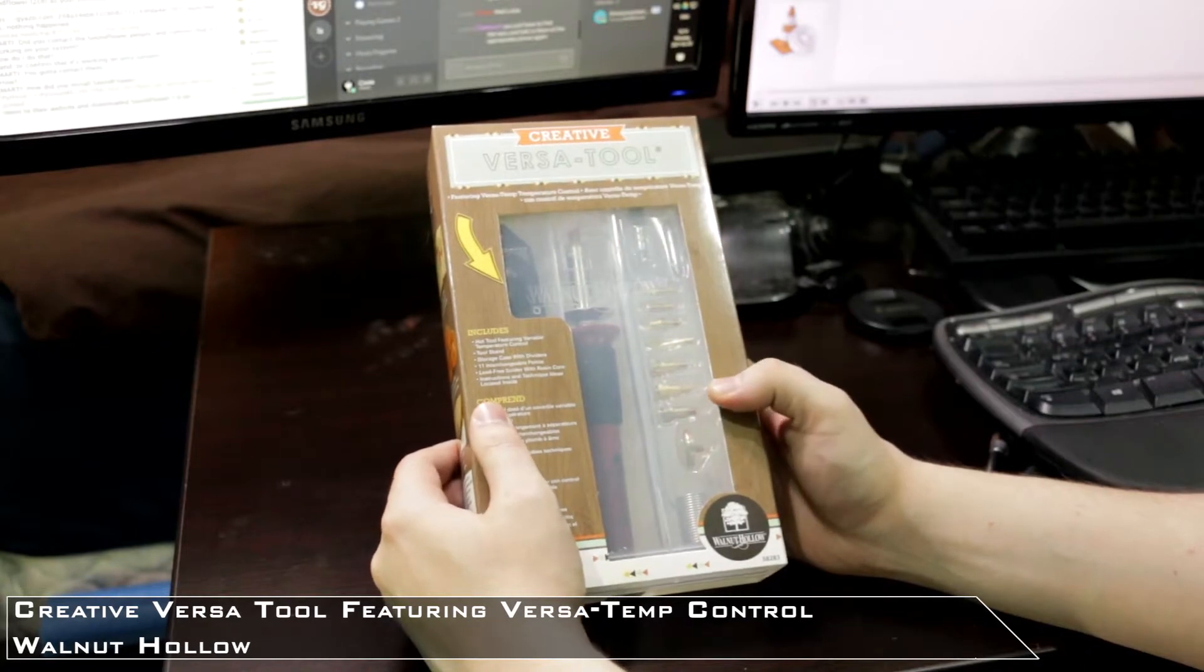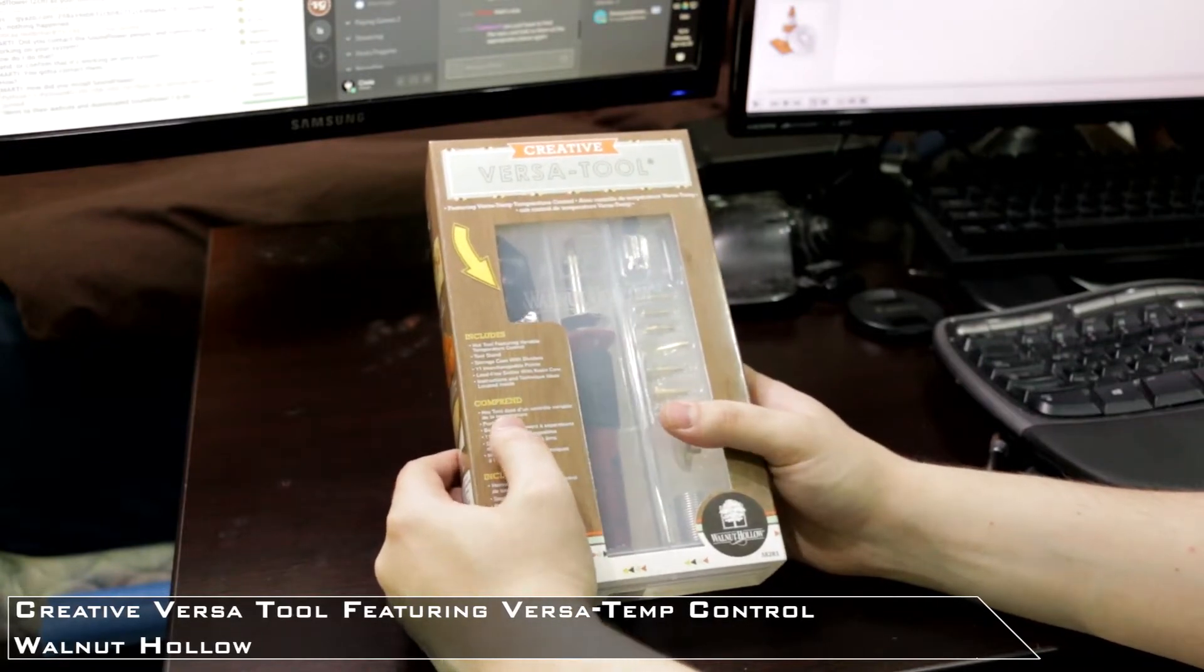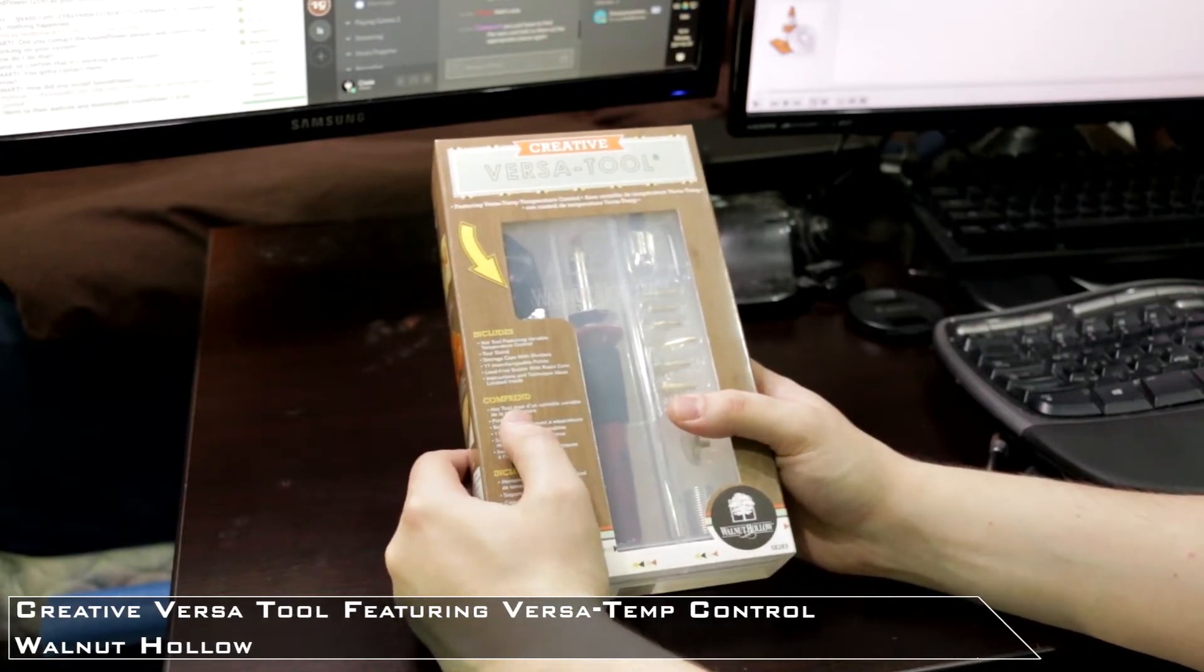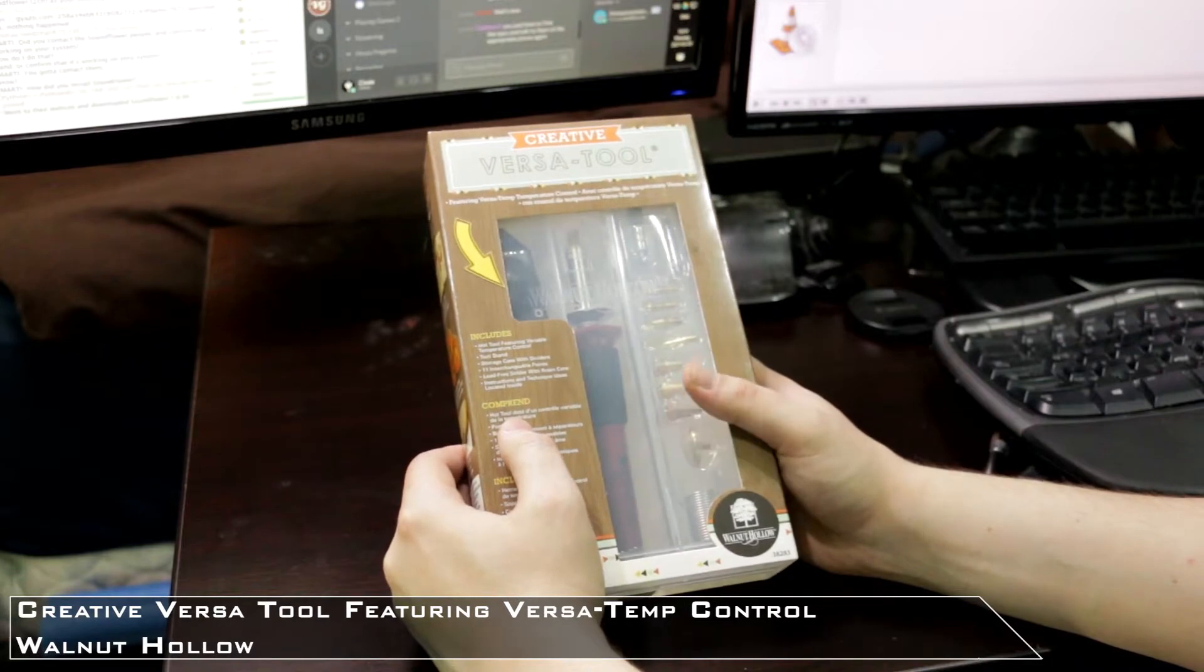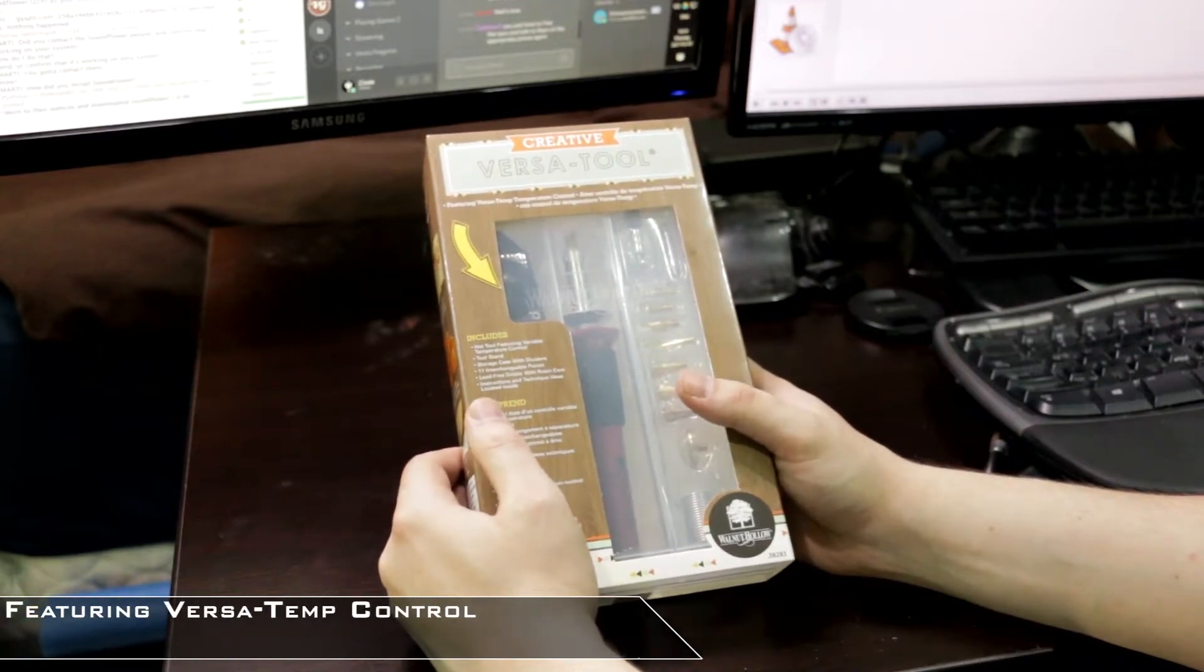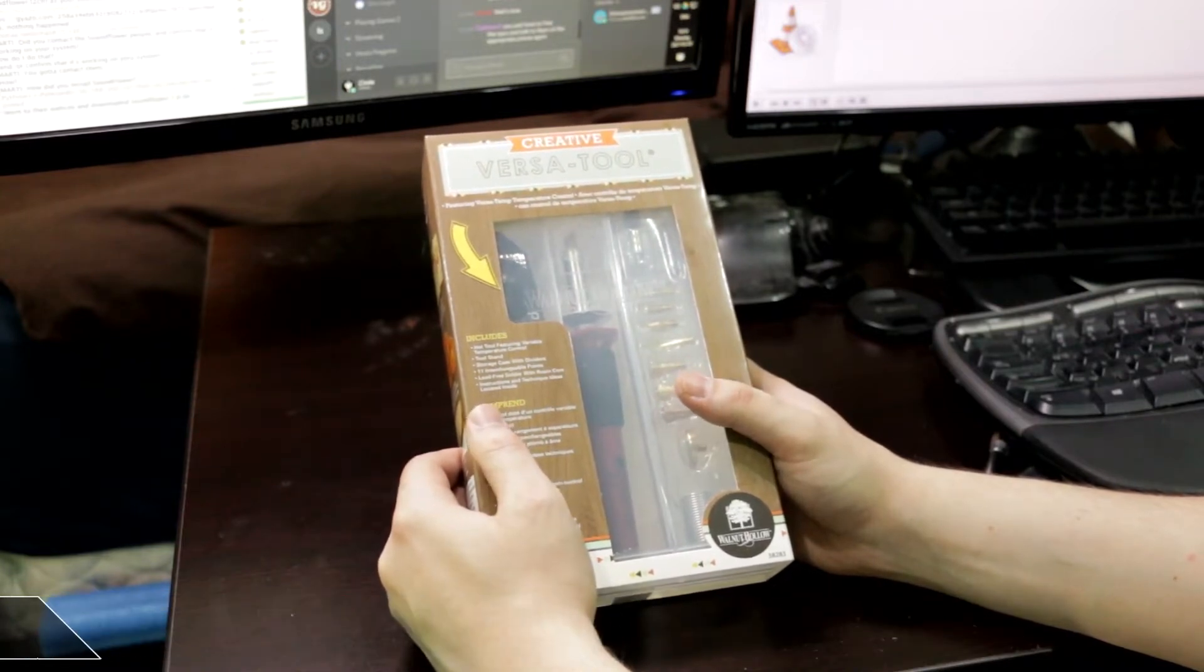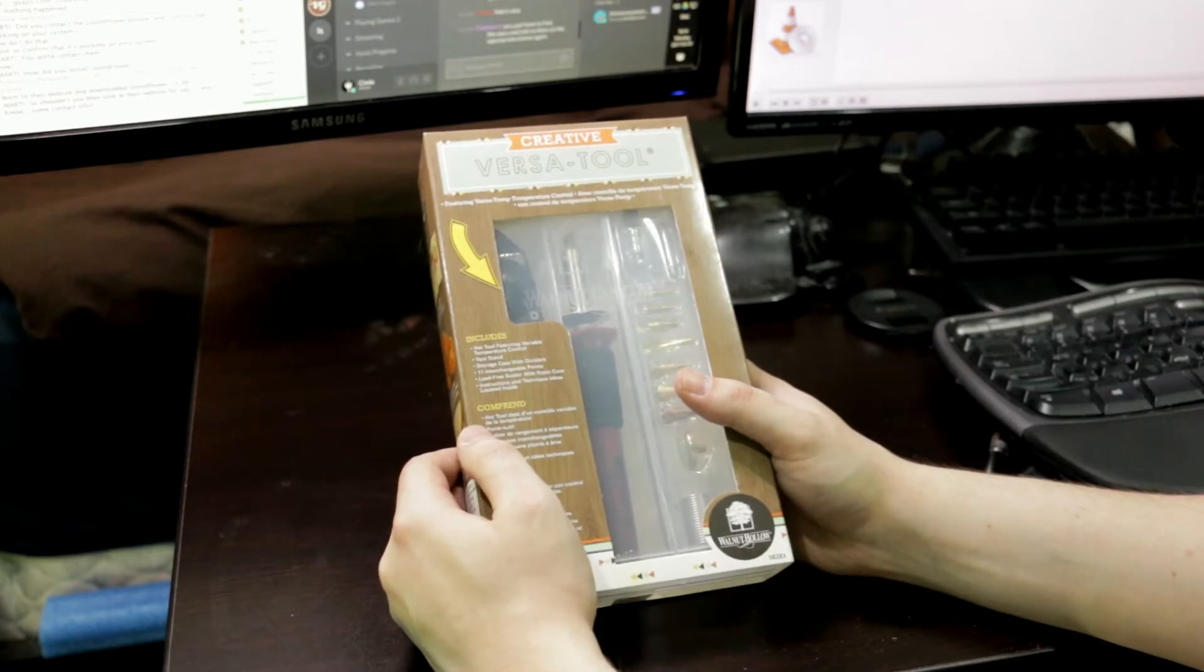It's a hot knife made for burning wood, but that's not my plan. My plan is to use it to burn D&D minis, which sounds great. Let's see what it includes.